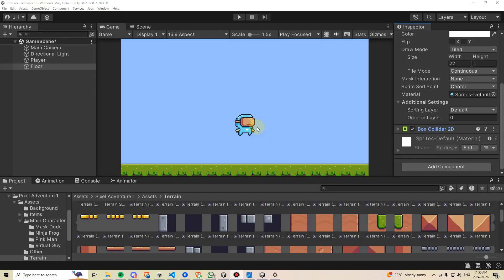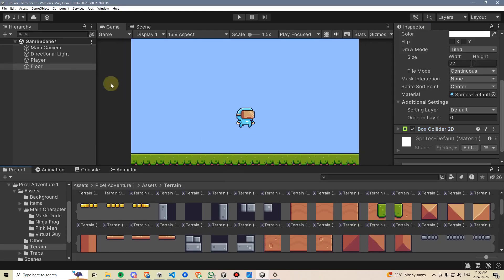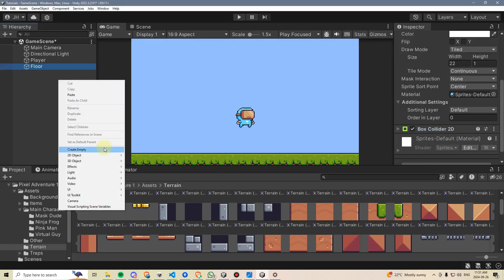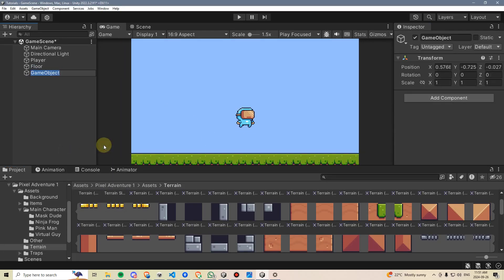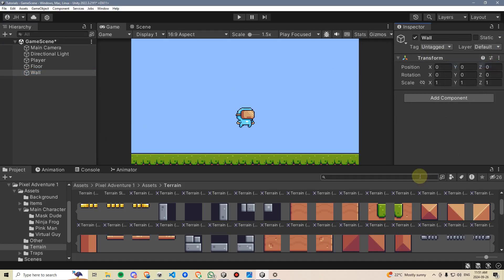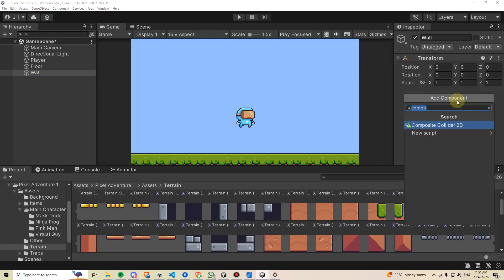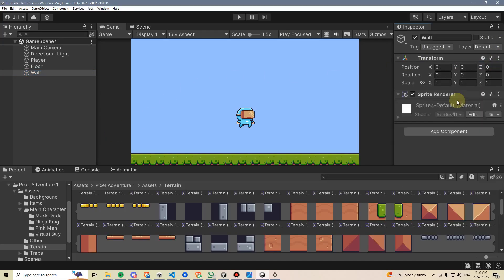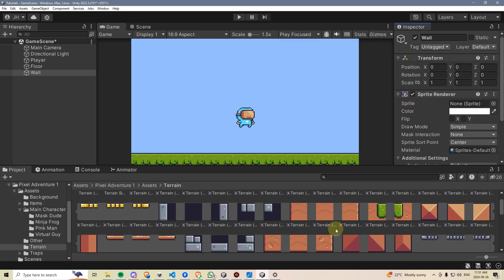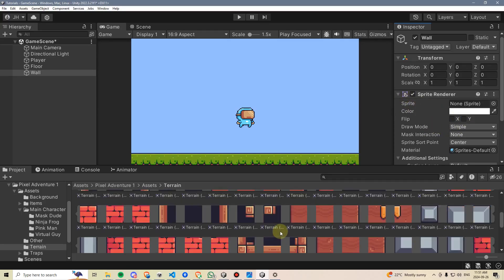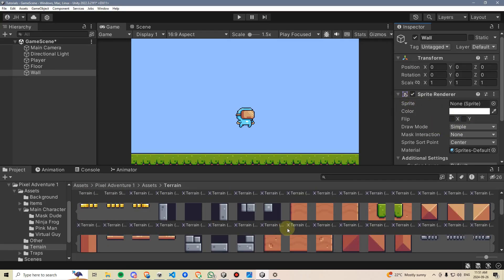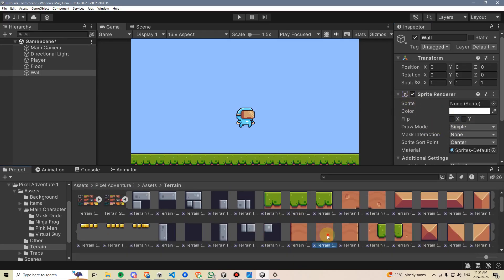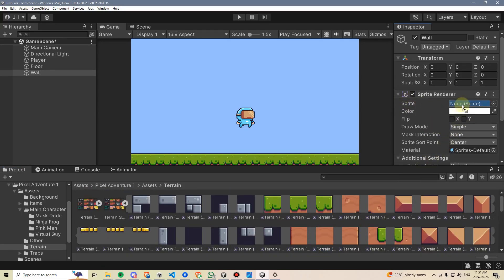I think it's only fair if we give our player something to jump over. So let's go ahead here, create a new game object, and we'll just call this Wall. I'll reposition this to 0, 0. I'm going to go to Add Component and add a Sprite Renderer. And I'm going to take one of these dirt blocks here. This one here looks pretty even. Drag that in.